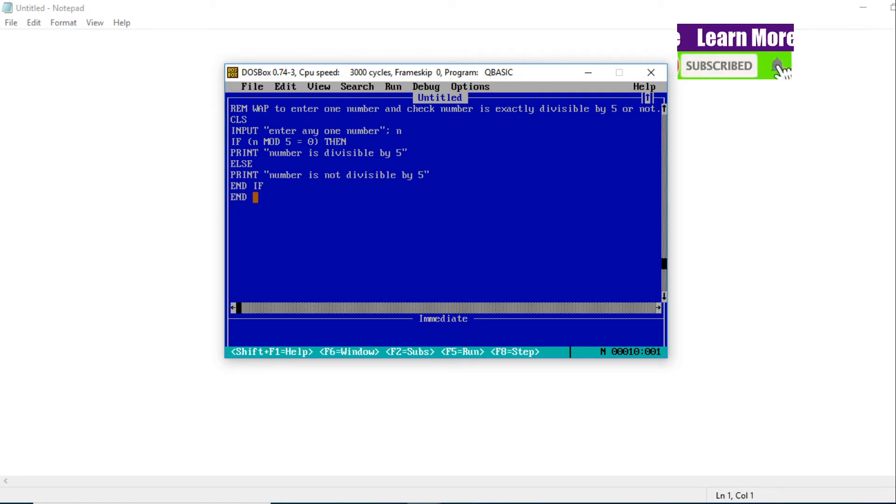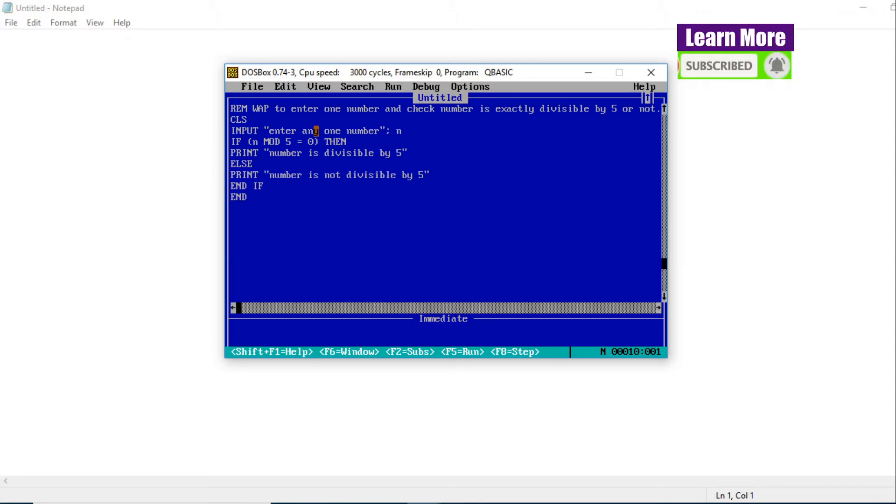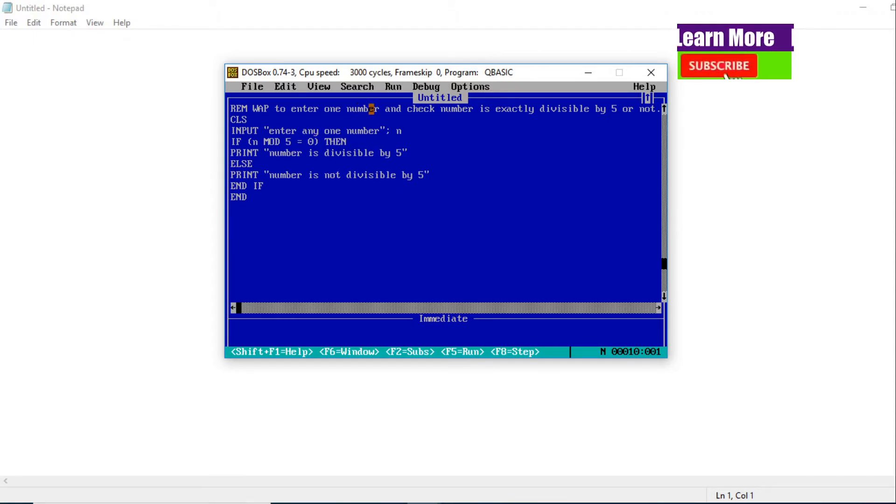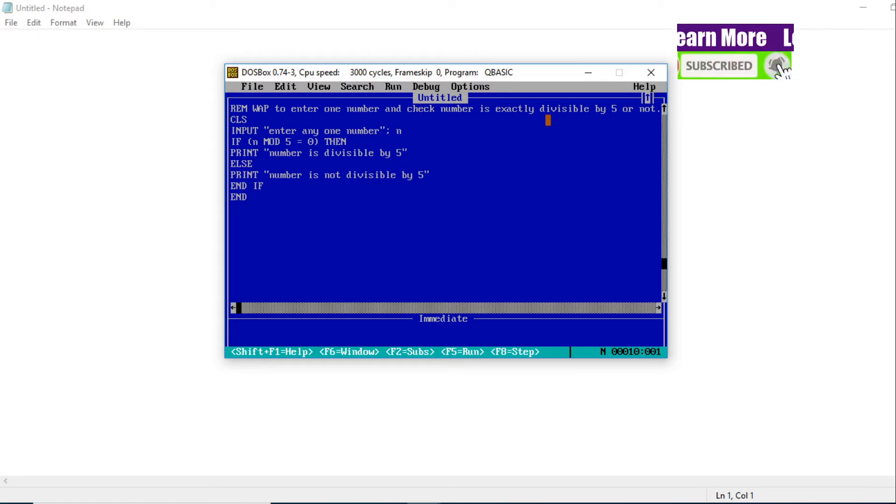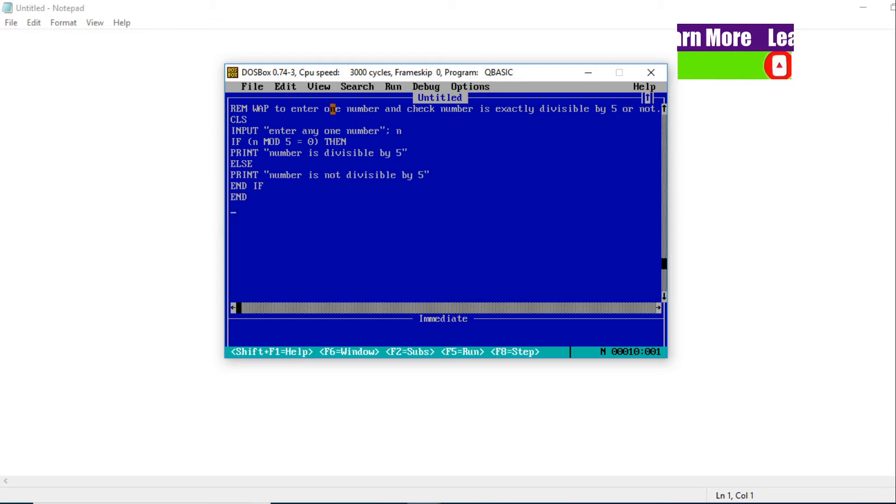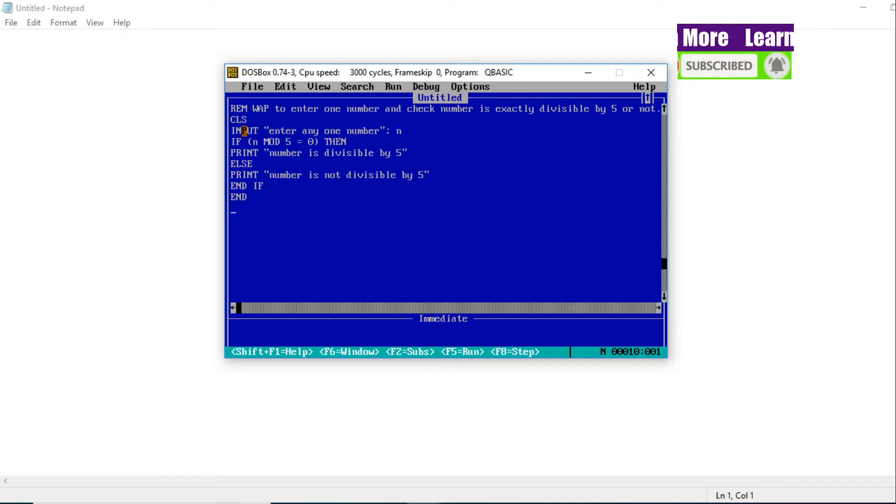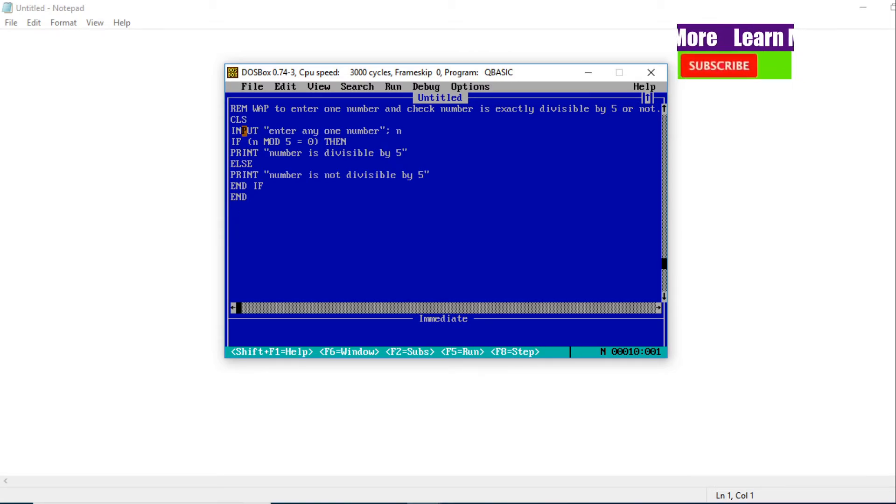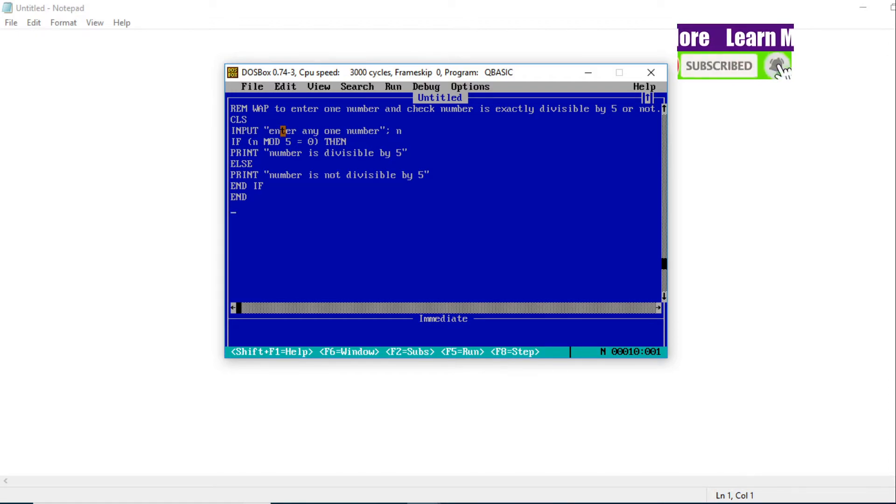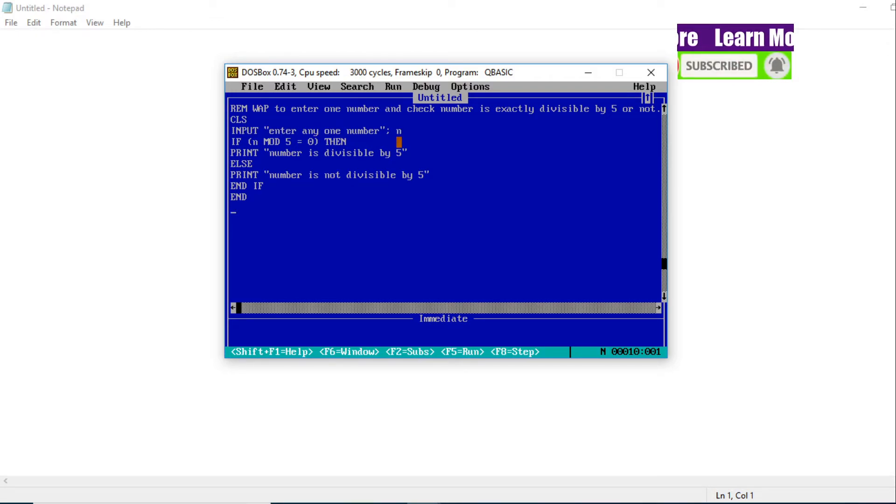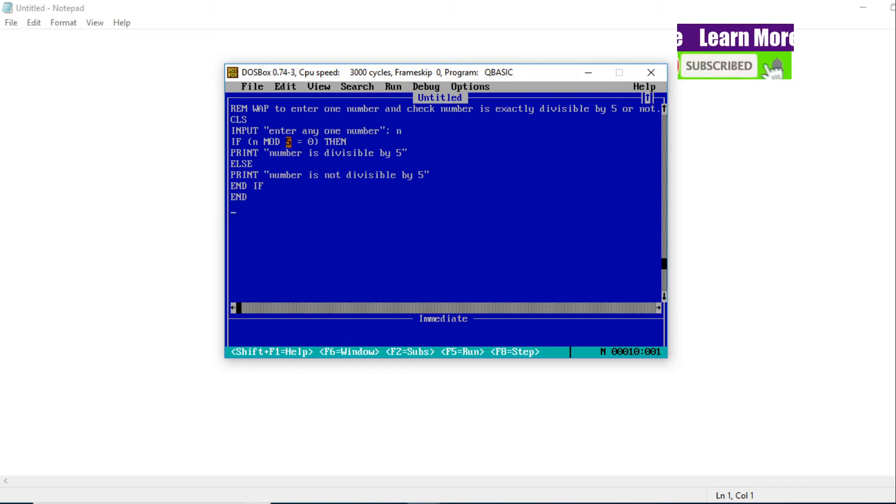Now, did you understand this QBasic program? Let me explain once again. Our QBasic program is to enter one number and we will check whether that number is exactly divisible by 5 or not. At first we need to enter one number - in the question also it is very clear. So CLS clears the screen. Now INPUT statement to input one number, and then we are using N to store the number.